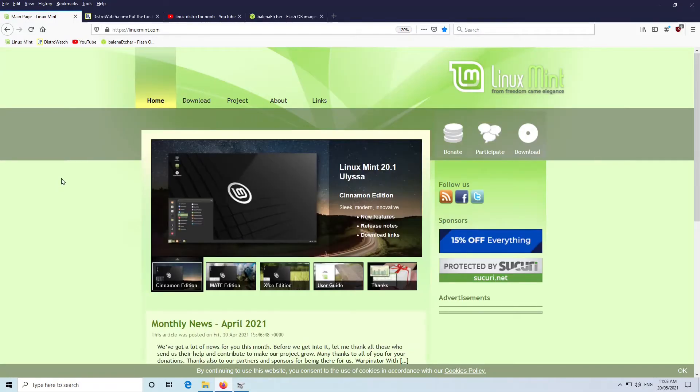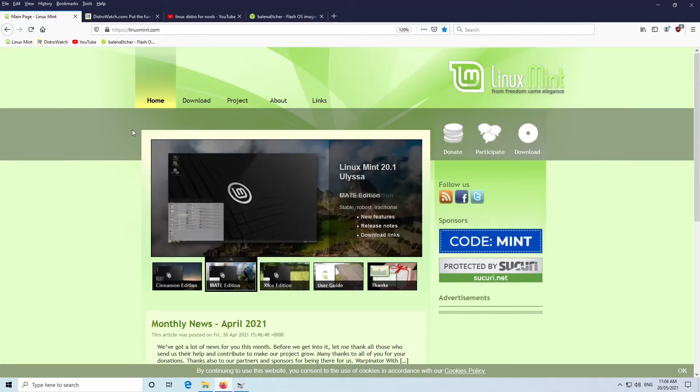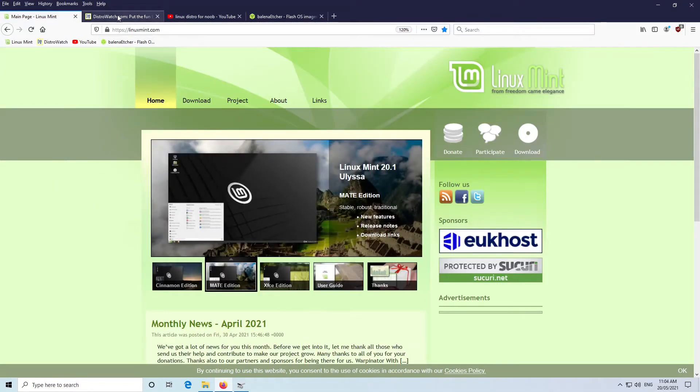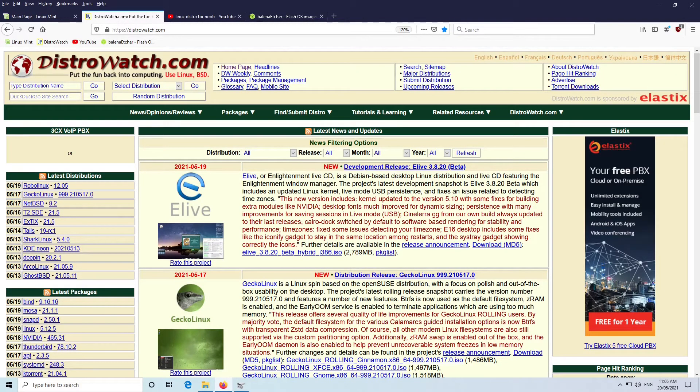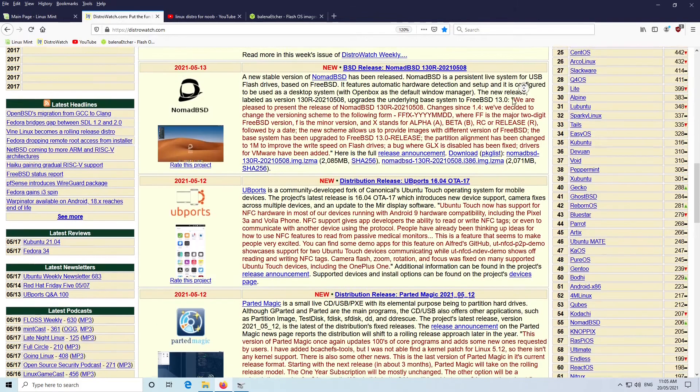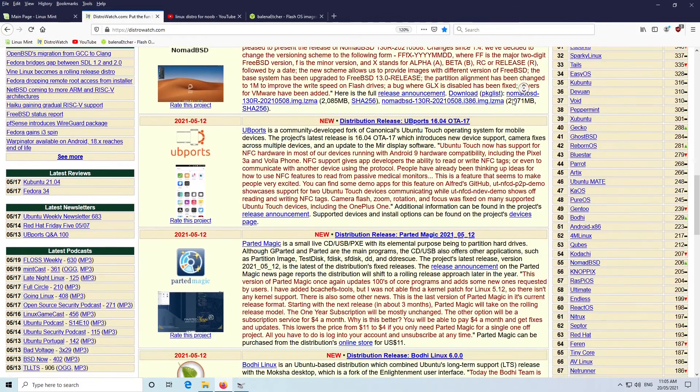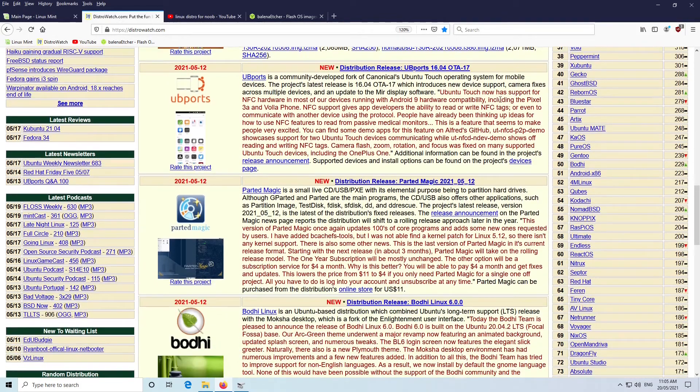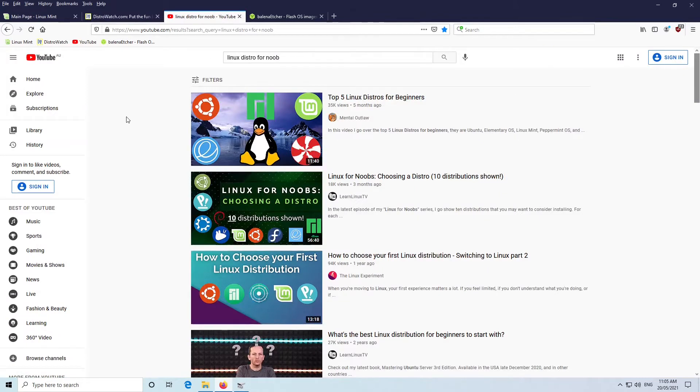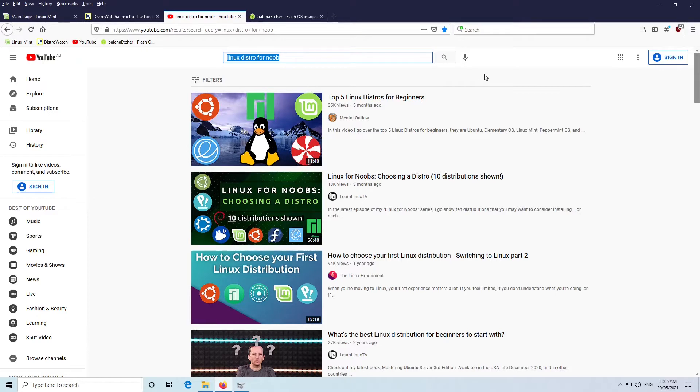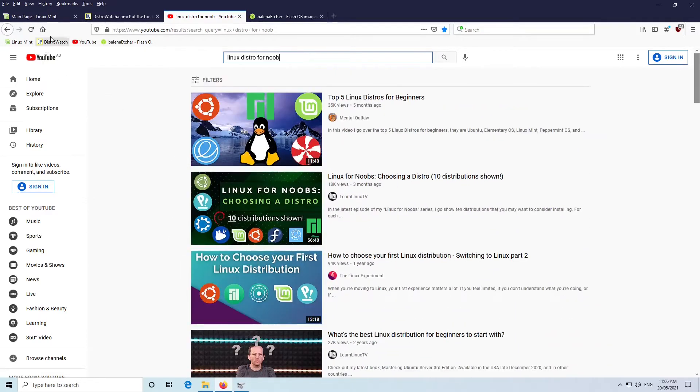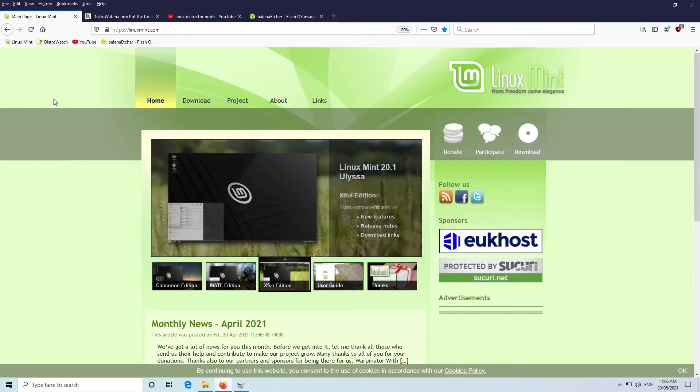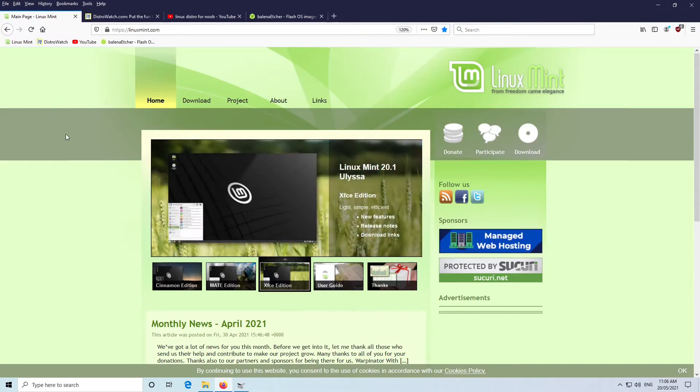I'm going to use Linux Mint in this demonstration. However, you could also go to a site such as DistroWatch or just do a search on the internet for Linux distros. You could always go to YouTube and type in Linux distros for noobs or something like that, and you'll get plenty of information there. We're going to use Linux Mint in this particular example.